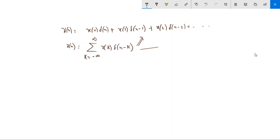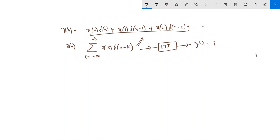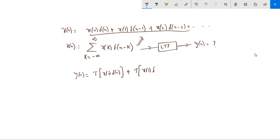Now this is the input to the LTI system and we have to find the output. Since the system is linear, if the input is itself a linear combination of different signals, the output is the linear combination of their individual outputs. So y[n] will equal the output due to x[0]·δ[n], plus the output due to x[1]·δ[n−1], plus the output due to x[2]·δ[n−2], and so on — the individual outputs are added together to form the system output.